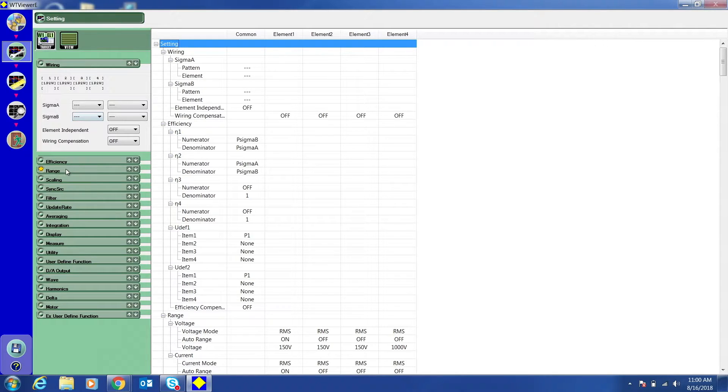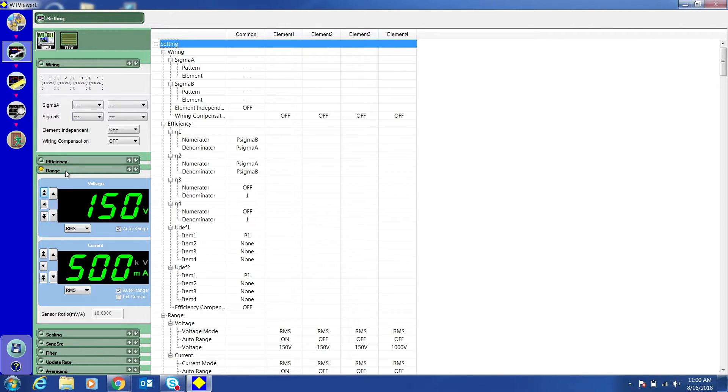Click Range. I'm going to select Auto Range for both voltage and current.